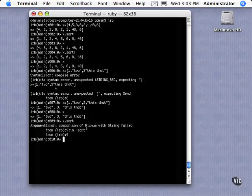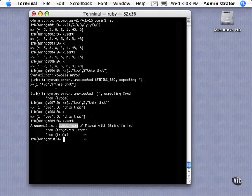Whoa, it didn't like that. Why? Well, it's pretty clear here. It says the comparison of the fixnum with a string failed. It just cannot compare the two.